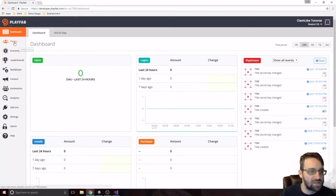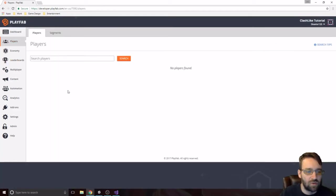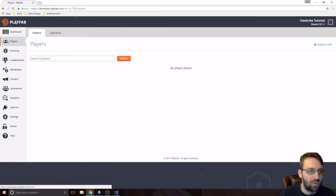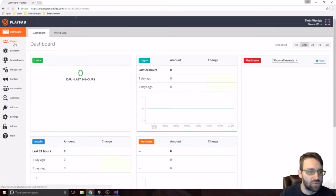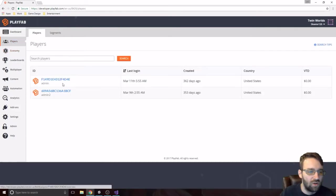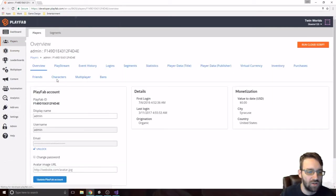In the next tab, we have players. So this is where all of our players are going to be. If I were to go to one of my other games, whatever, it doesn't really matter which one.